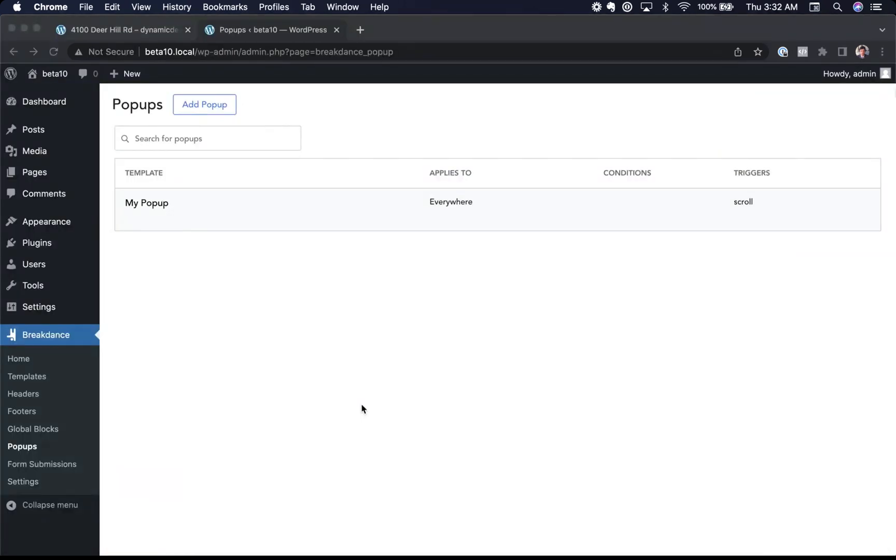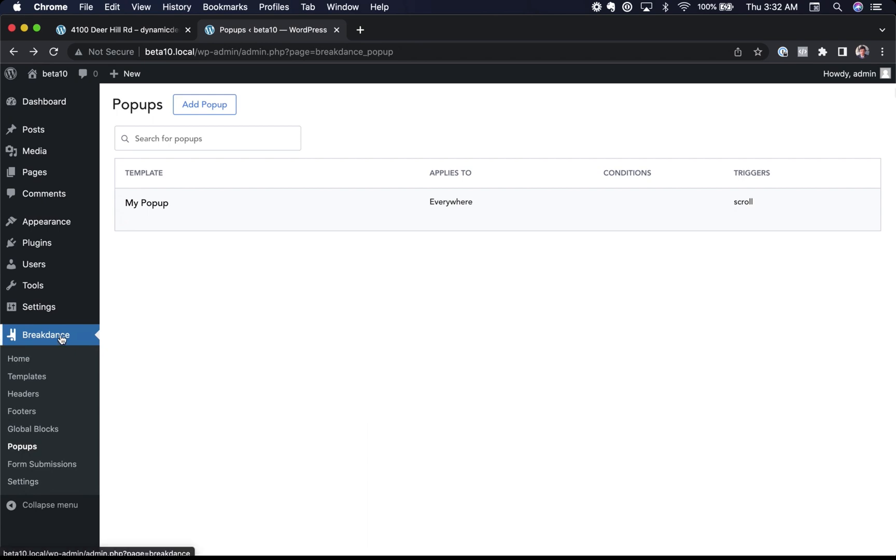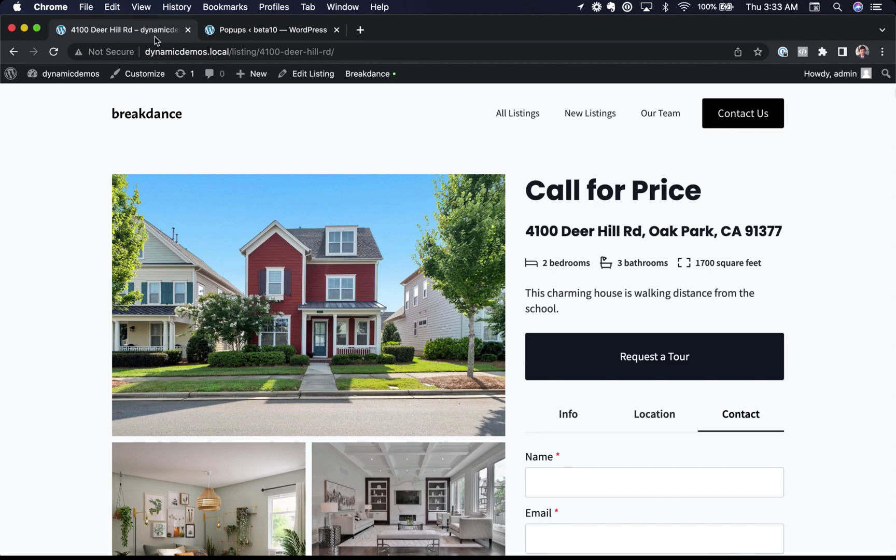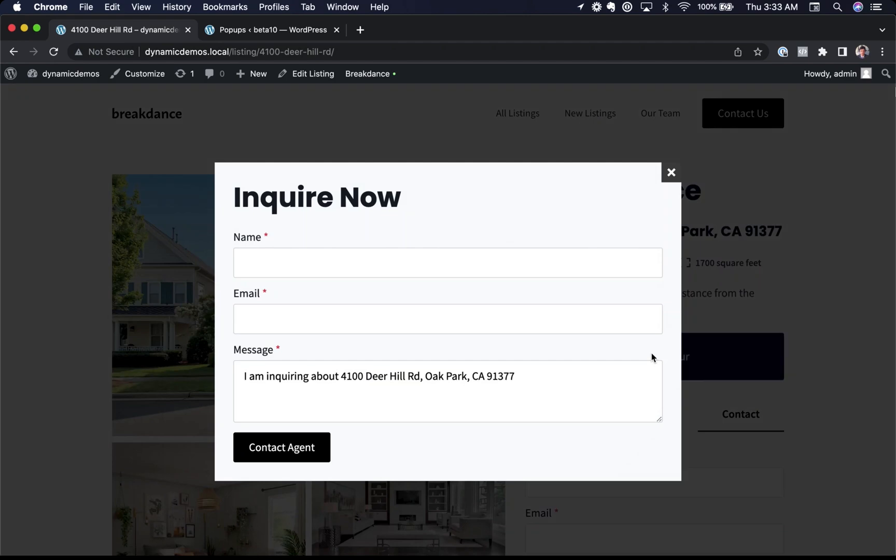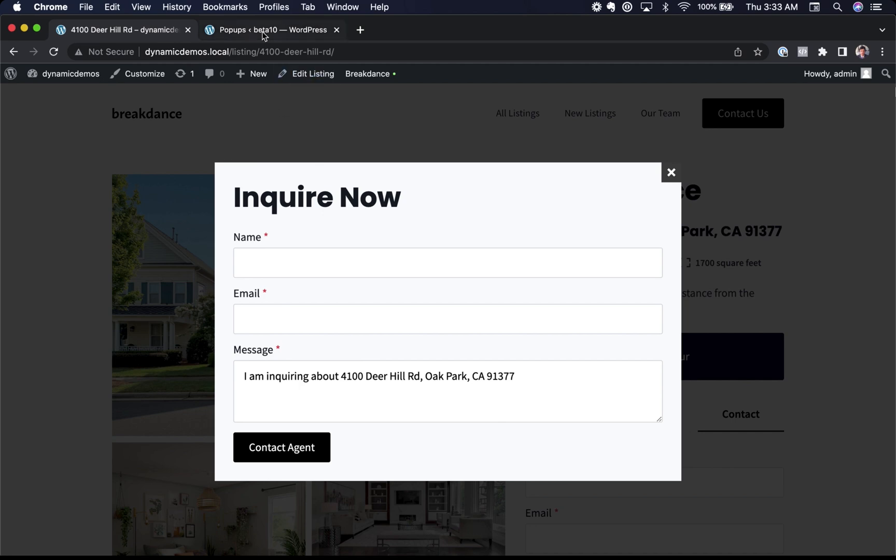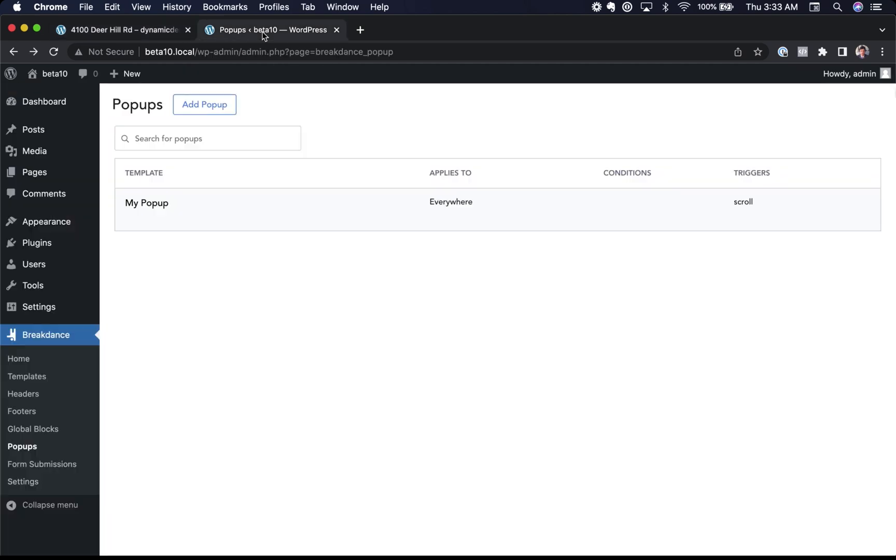Next up, I want to show the pop-ups functionality of Breakdance. Create a pop-up in Breakdance. Just go to Breakdance pop-ups and then you can add a pop-up. Let's take a look at a demo of a pop-up. Here I have a requested tour button. Clicking this will trigger our pop-up. Inside the pop-up, we have a form created with Breakdance's form builder element. You can get very fancy with forms too. I'm pre-filling this form with dynamic data about the listing the user is viewing. Let's go back to the pop-ups and see the options we have for pop-ups.